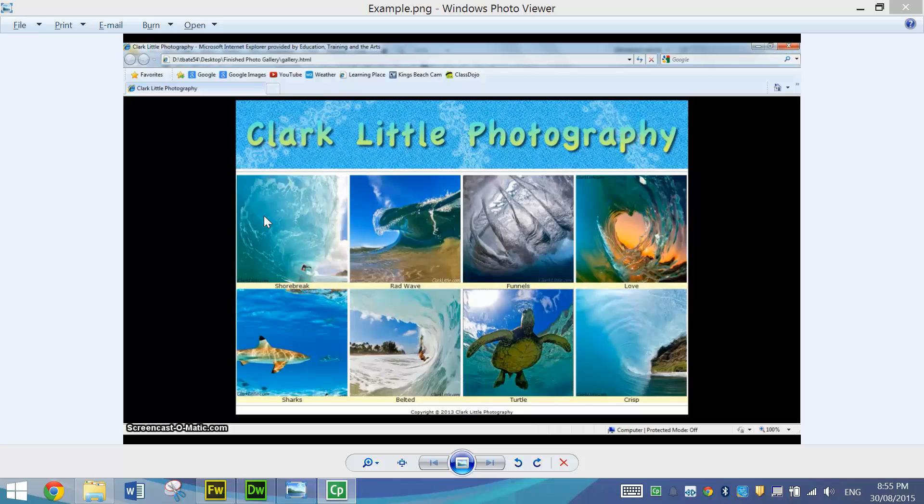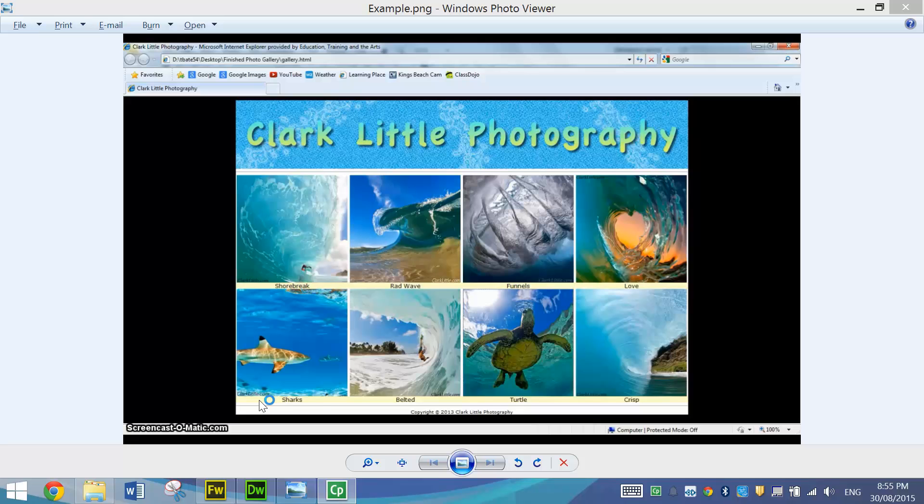Users can basically click on a small thumbnail picture and a larger version of that photo will come up in a new tab so they can have a closer look at the photo in detail. A little bit more complex than previous tutorials but it's not too hard. So we will have a look at making it now.